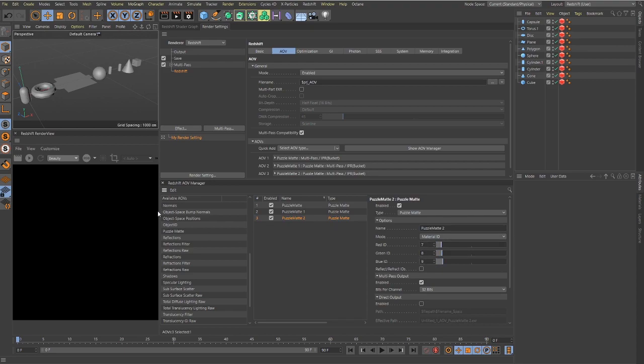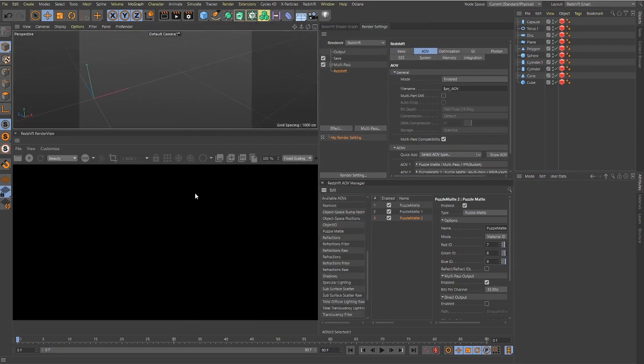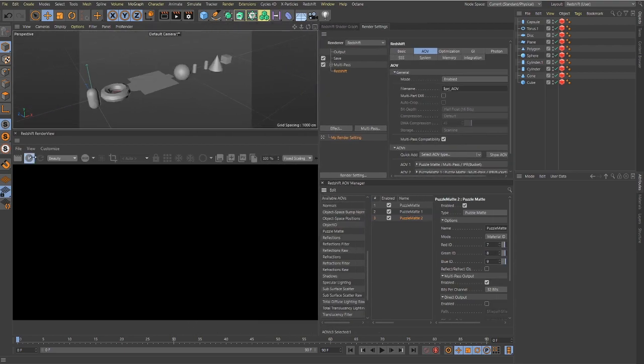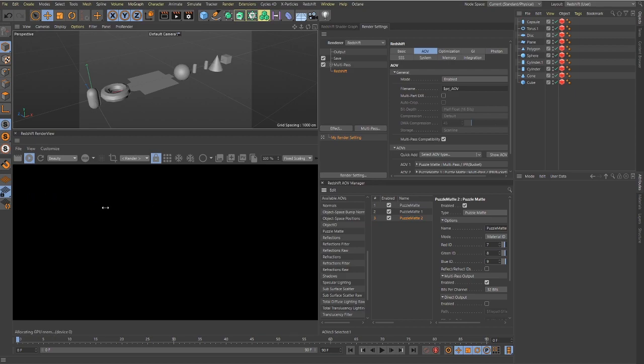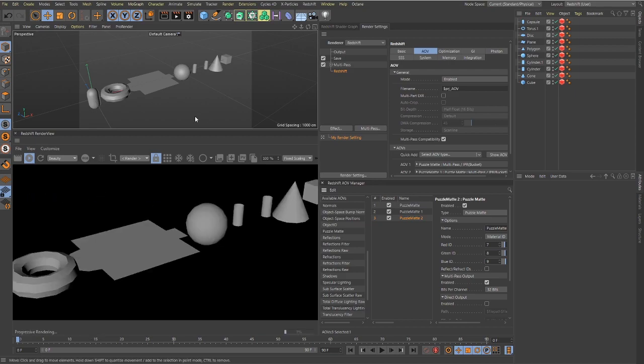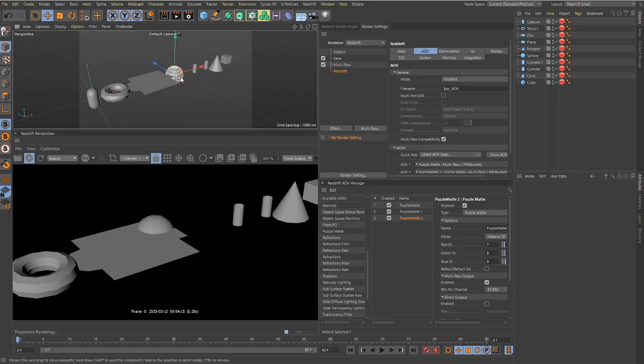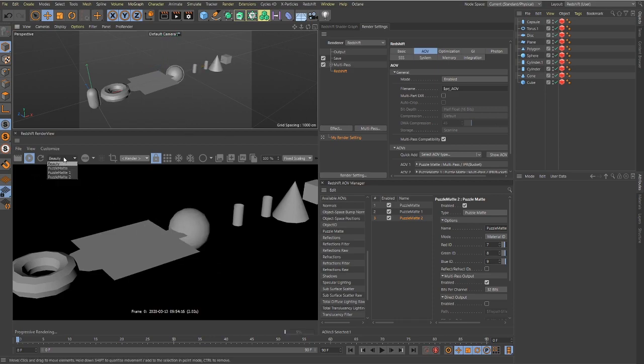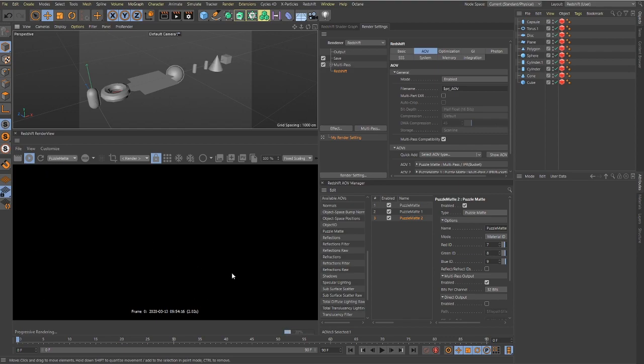Okay, so now that I've defined those, if we hit play on a render view here, give it a second. Okay, here we go. Here's all of our objects. We can move them, we can do whatever we want. Now if we go into this drop-down here, we don't see anything.